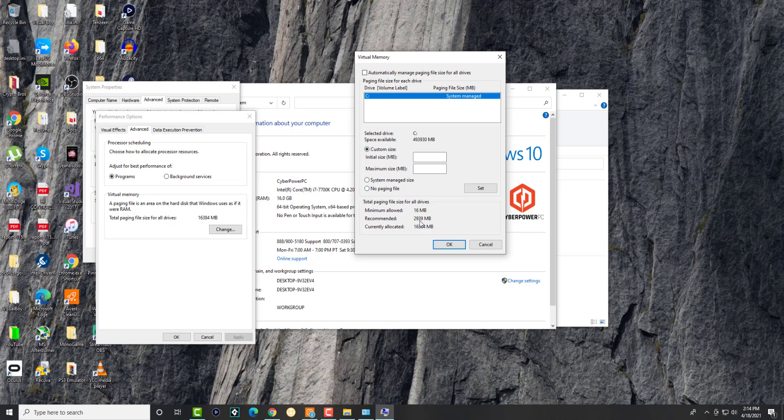If you look over here, it's allocated. For me I only have one drive. As you can see, the recommended is 3,000, the currently allocated is all of it technically, and the minimum is only 16 megabytes.